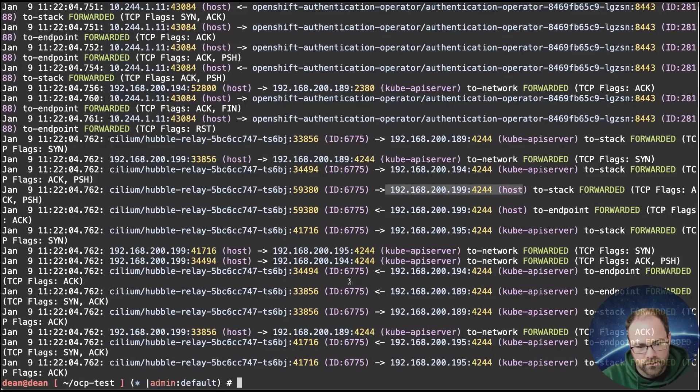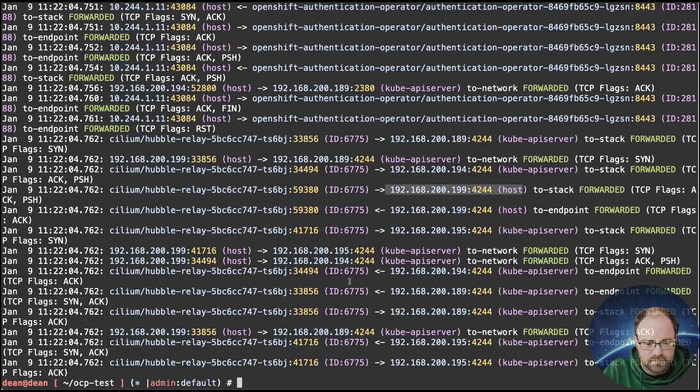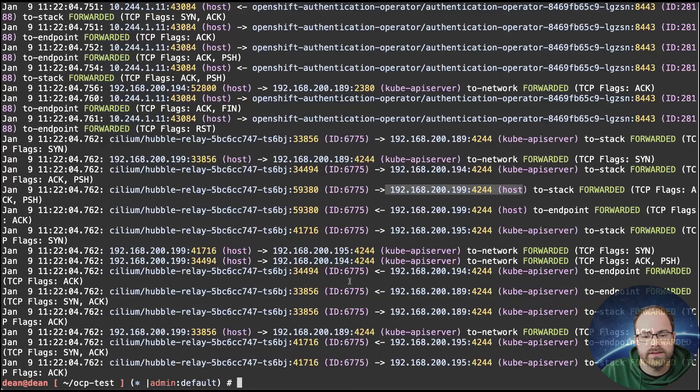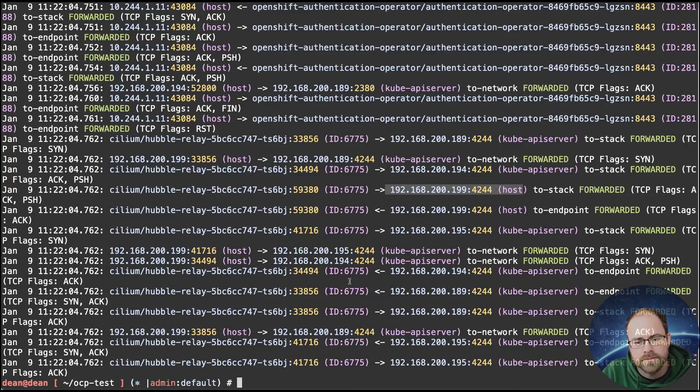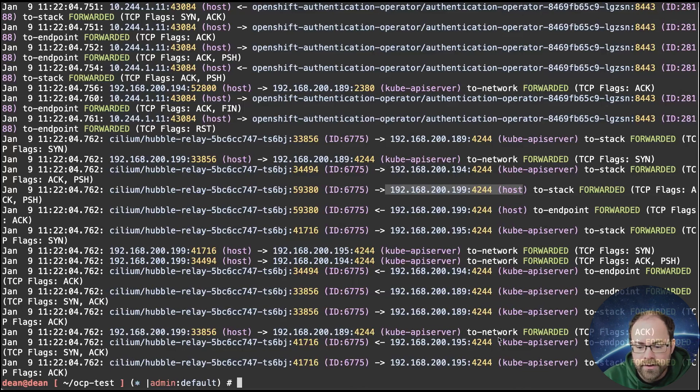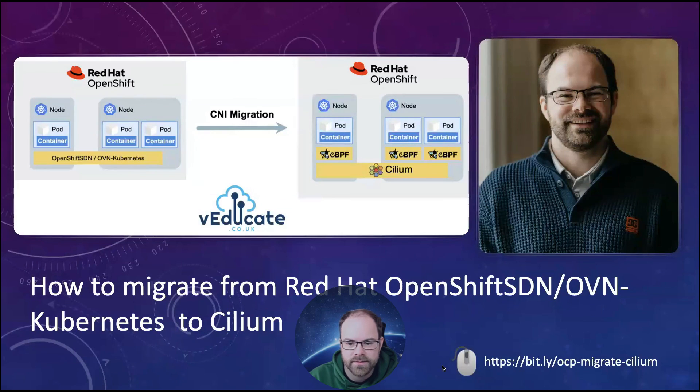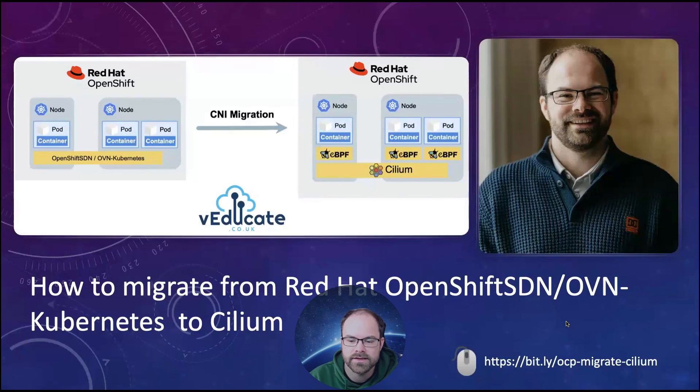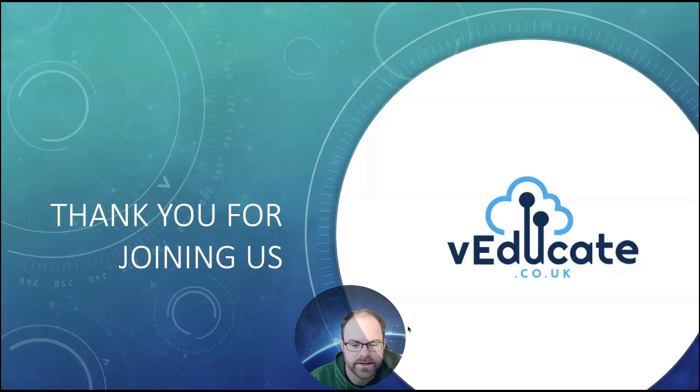So again, all this is available out of the box without me having to configure or change anything as well. Again, the more you configure and you use things like slim network policies and so forth, the richer that data becomes as well. But let's finish the demo there. Thank you so much for your time today. As mentioned, you can follow everything here at this link. But yeah, thank you so much. We'll see you again soon.